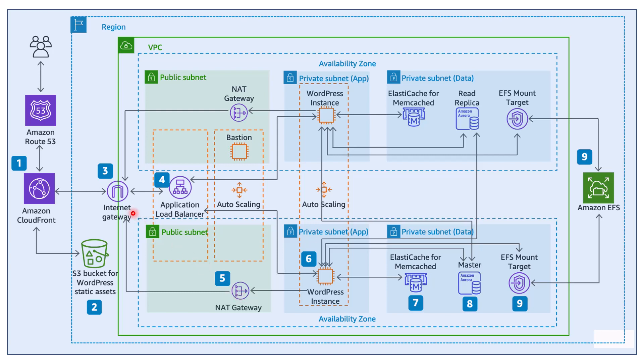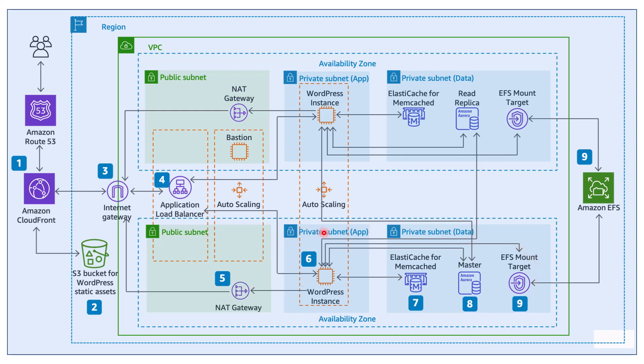While the Internet Gateway, or sometimes called as IGW, allows both inbound and outbound access to the Internet, the NAT Gateway only allows outbound access. That means resources inside the private subnet can access the outside world, but not the vice versa. While the Internet Gateway allows instances with public IPs to access the Internet, NAT Gateway allows instances with private IPs to access the Internet. So, everything inside the private subnet would have private IPs. Everything inside the public subnet would have public IP addresses.